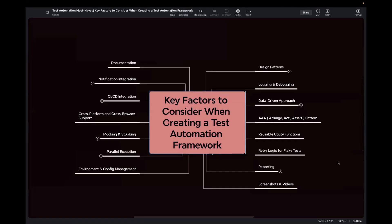These are the essential components of creating a good test automation framework — think of it as an architecture plan where each section plays a very important role in the overall structure. We'll use this as a roadmap throughout the video. Following these components, you can easily reduce maintenance costs, speed up test development, and catch more bugs before they reach production. A good test automation framework should always be efficient, maintainable, and scalable, regardless of the tool — whether Selenium, Cypress, or Playwright.